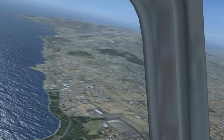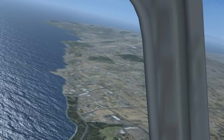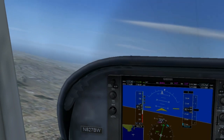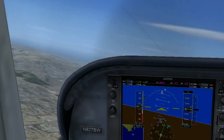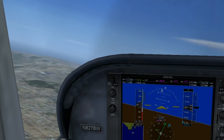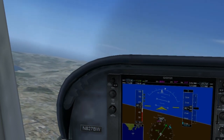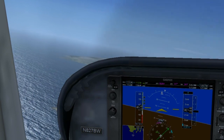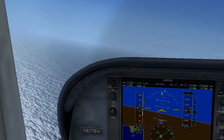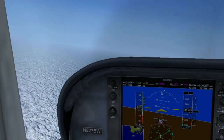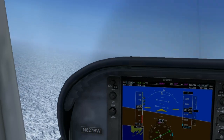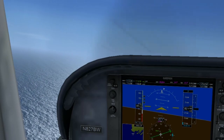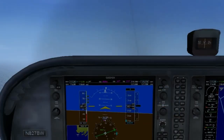Once the airplane is trimmed, it will stay right there. You want to make only minor adjustments. We're going to roll out heading west and maintain a little bit of level flight.